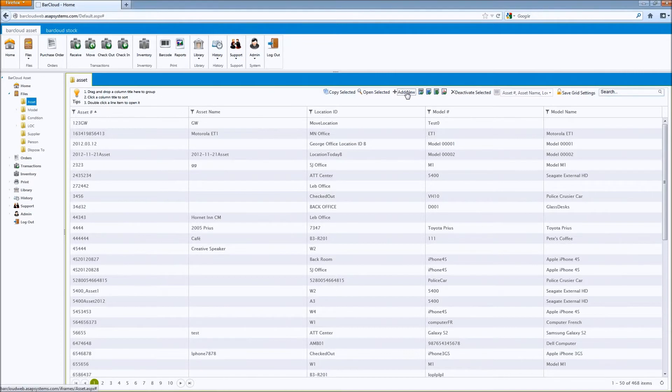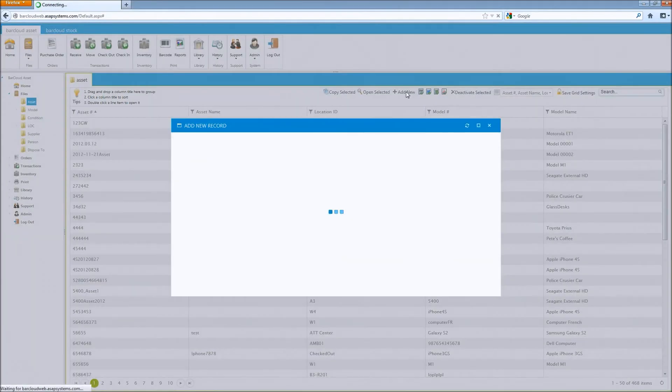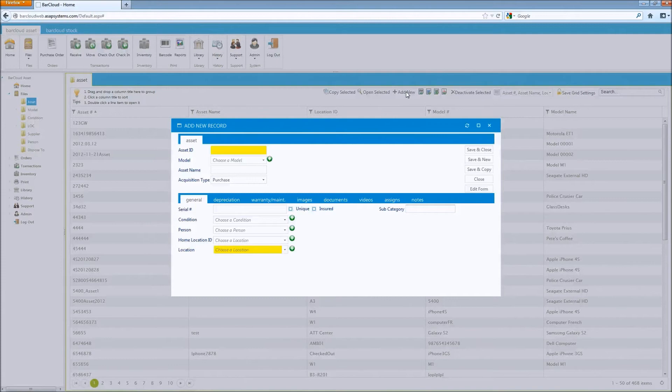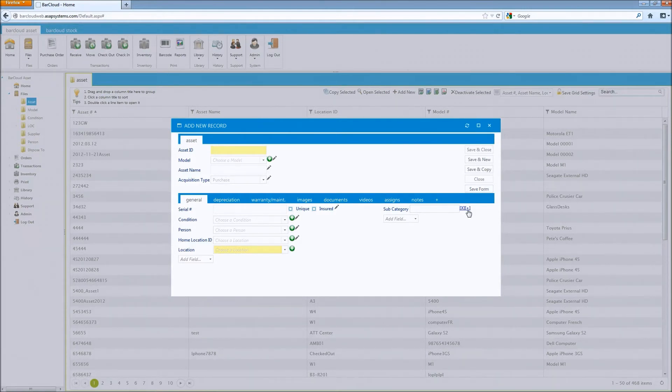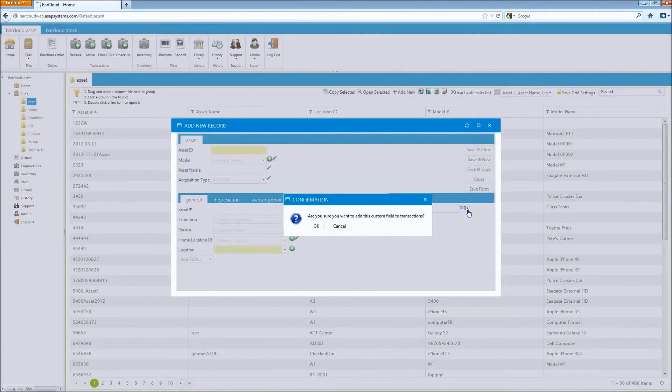To do this, you'll need to be in the asset file. Then, for any particular data field, such as the subcategory field we added earlier in this video, as an admin, you can click the edit form button again, and then simply choose the plus button next to the subcategory field, and then click OK.